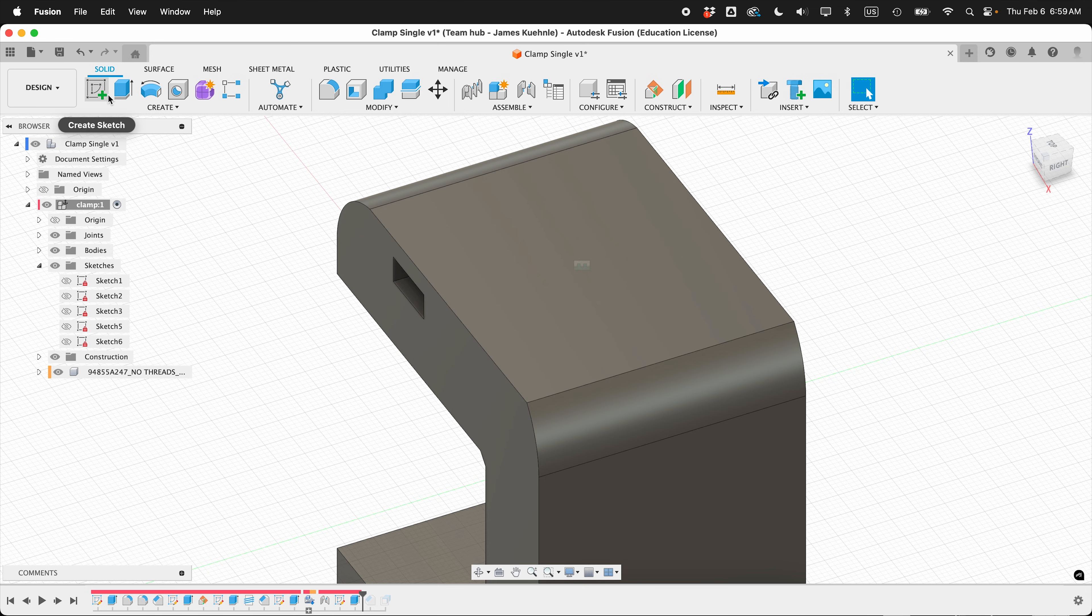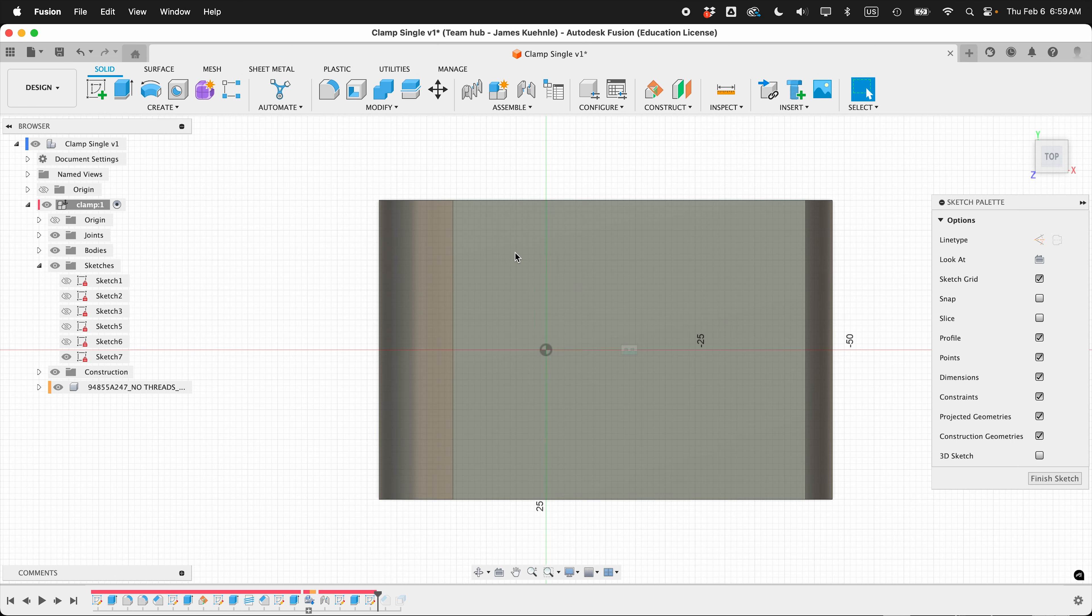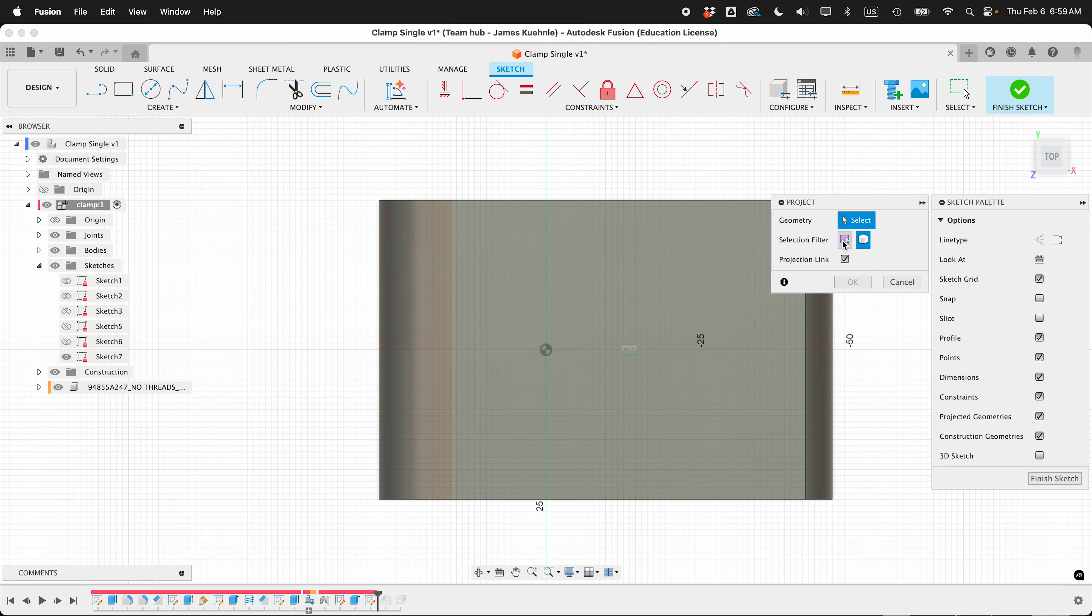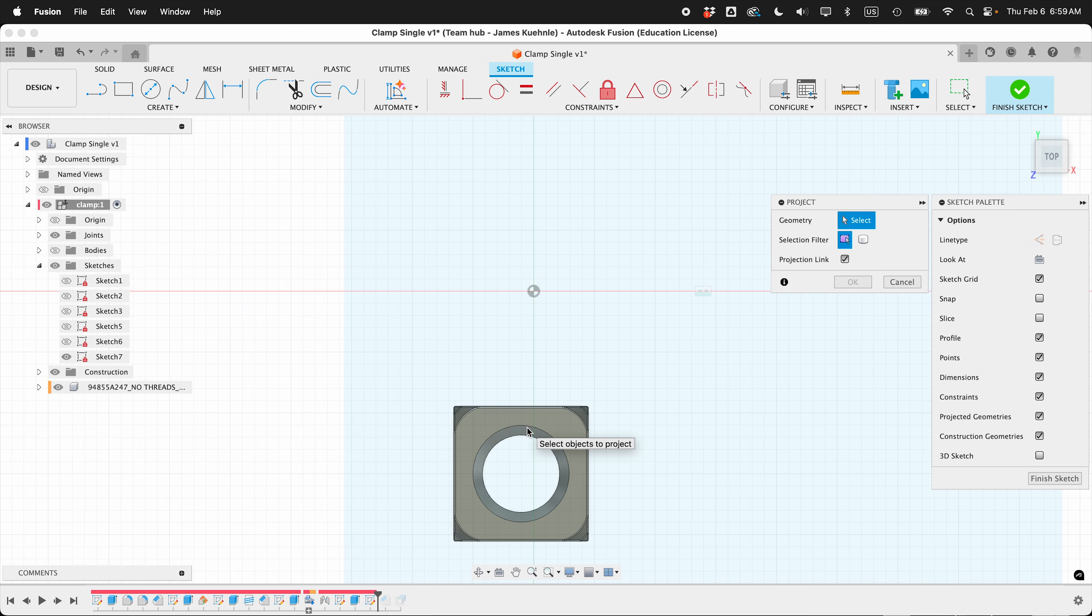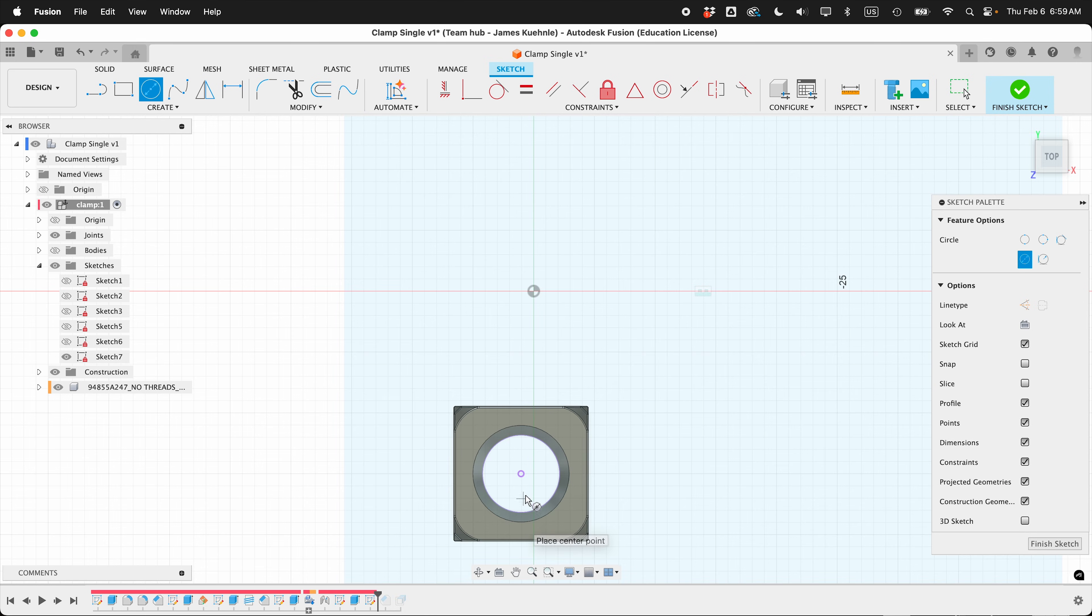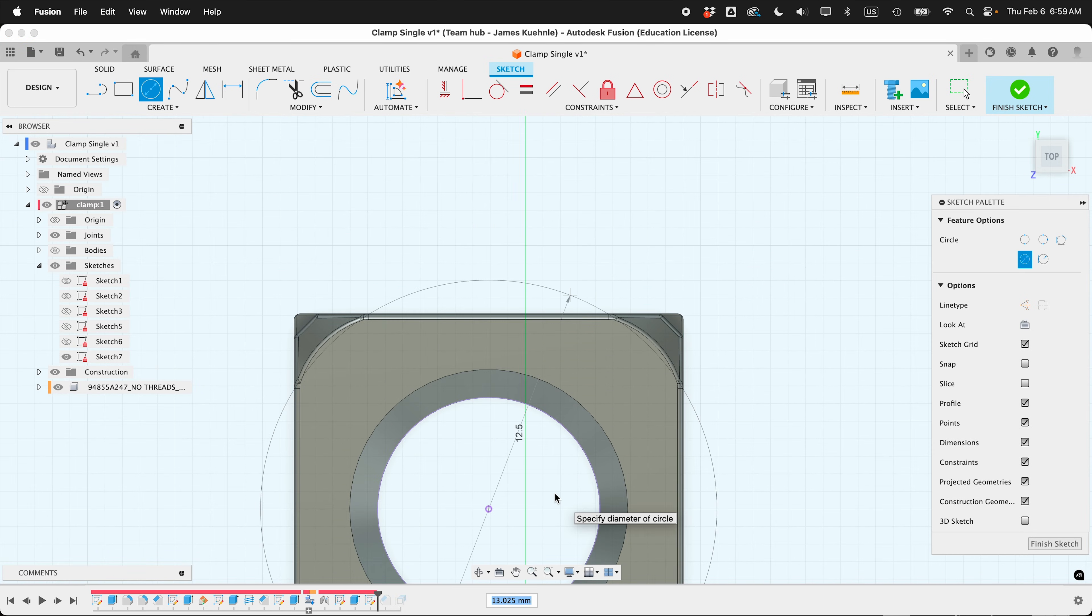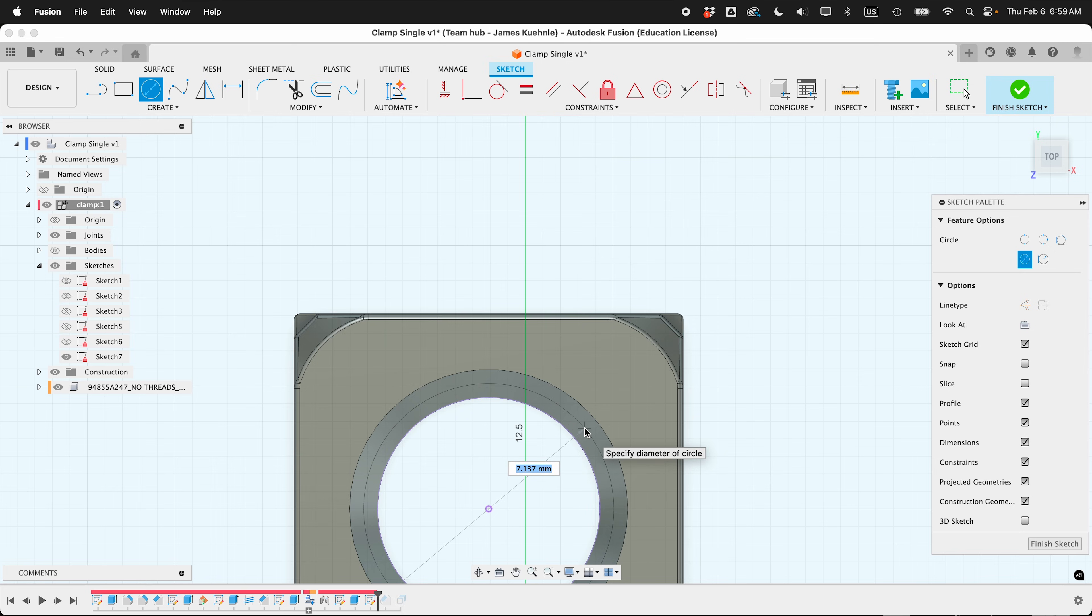Next, create a sketch on the top here. And we need to project in the circle of the nut. So once again, hide the body of the clamp, and then since there's no threads, it's really easy to select the circle. And I press OK. And then I'll draw a circle, and I just need to be bigger than the circle. So this is a quarter inch.